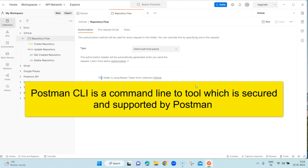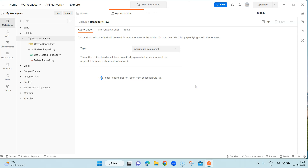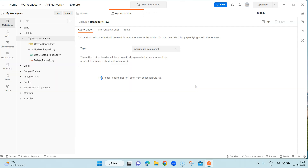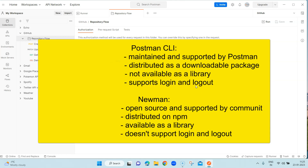The Postman CLI is secured and supported by Postman, compared to Newman which is more of an open source tool. Using the Postman CLI we can run a collection with the collection ID or path, send all results to Postman by default, login and logout into the CLI, and also check API definitions. Both are owned by Postman, but Postman CLI is maintained and supported by Postman while Newman is open source and mostly supported by the community.